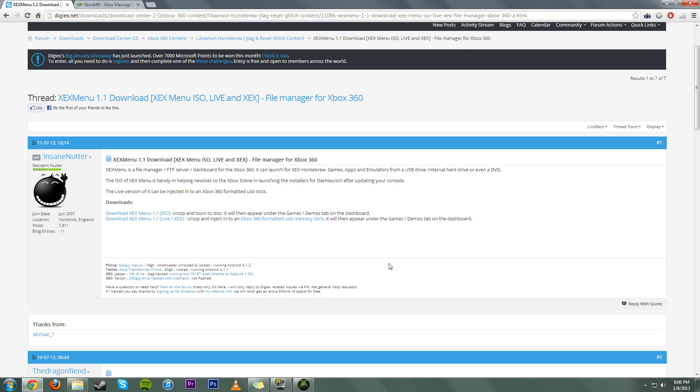So first off, you need a flash drive, you're going to need Horizon, and you're also going to need XCX Menu.